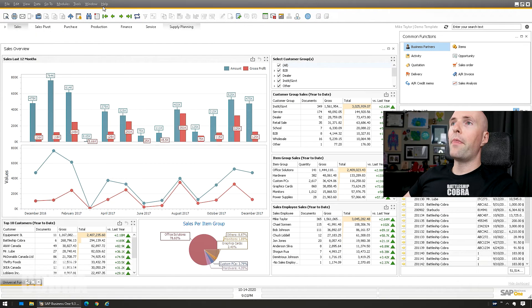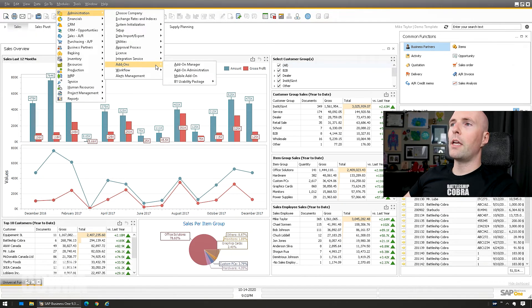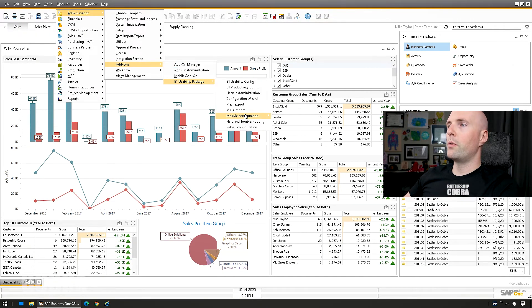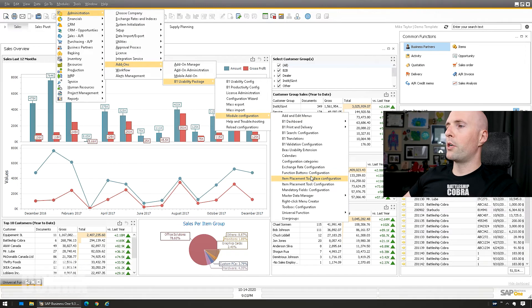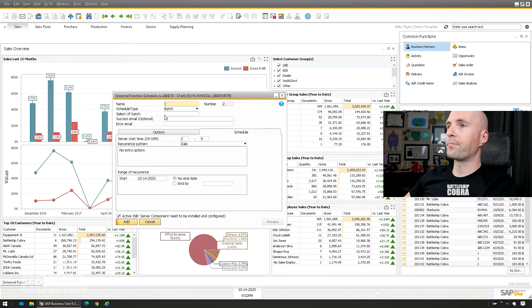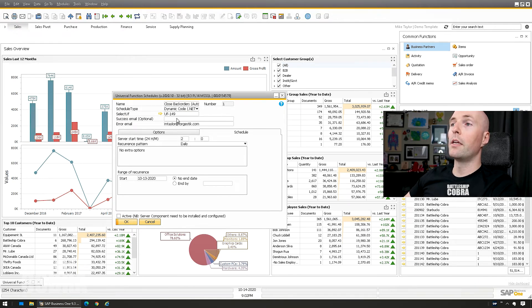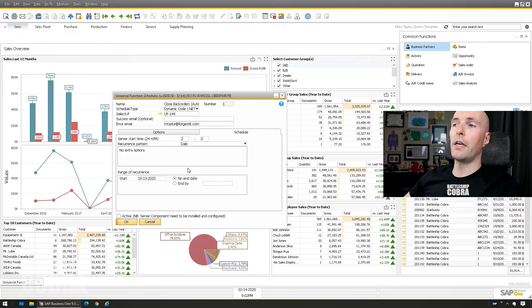So we have that there. Then we're going to go Administration, Add-ons, B1 Usability Package, Module Configuration, Universal Functions, Schedules. I already set this up as a dynamic code close backorders auto. Uses universal function 149. And you can put it on any schedule you want. I'm just saying daily.